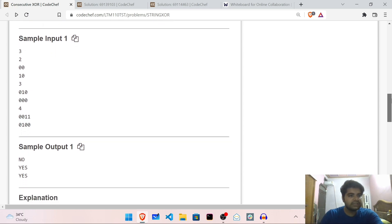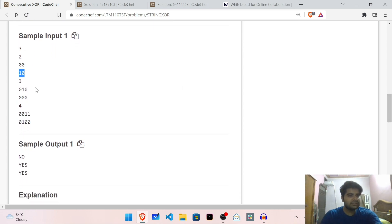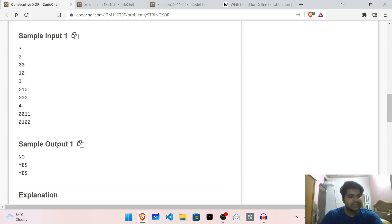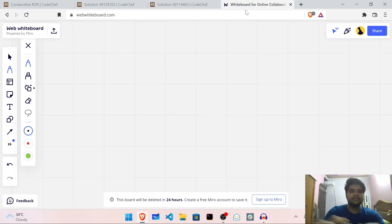Let us understand more with the sample test cases. The first case has 0 0 and we want to make 1 0 — we can't do that. For the second test case, we have 0 1 0 and we want to make 0 0 0, and this we can do. Let me explain how.